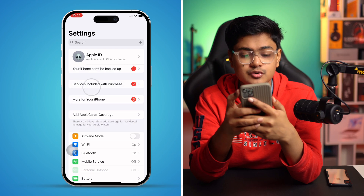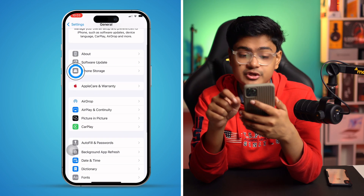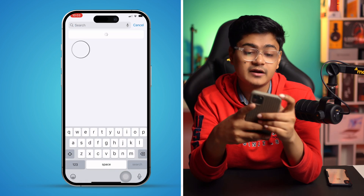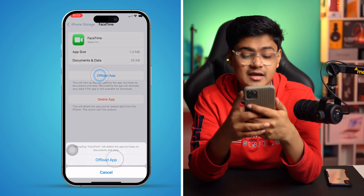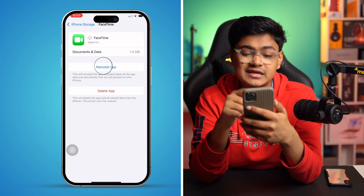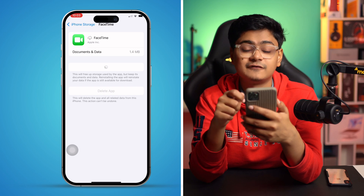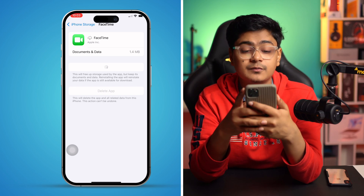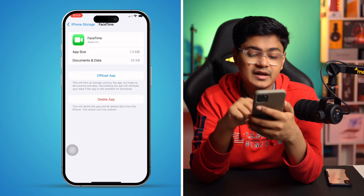Go to Settings, then General, and tap iPhone Storage. Find FaceTime in the list, tap Offload, then confirm by tapping Offload App. After that, tap Reinstall App. This gives FaceTime a fresh start on your iPhone and should resolve the activation issue.